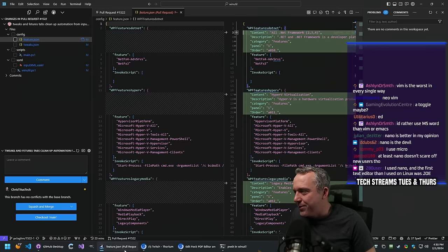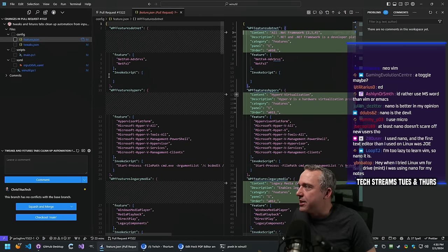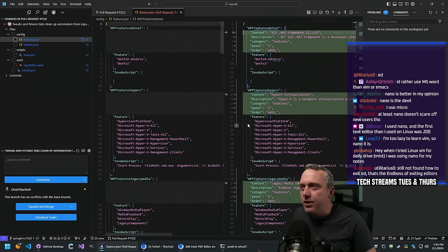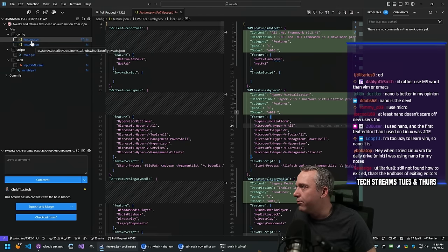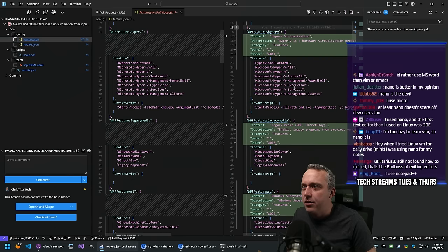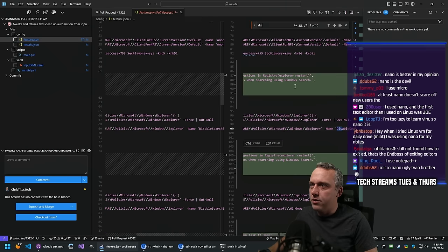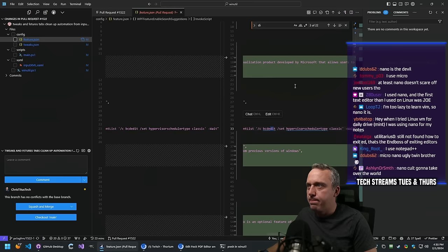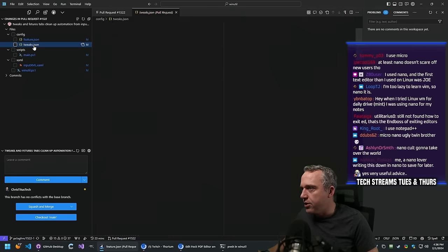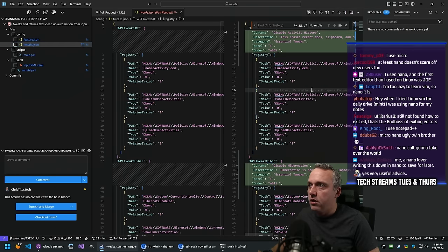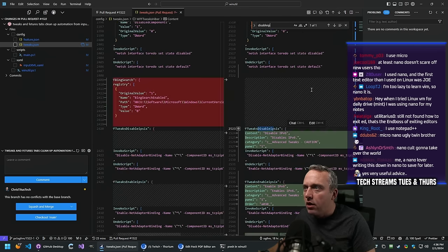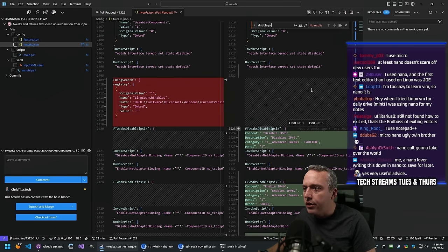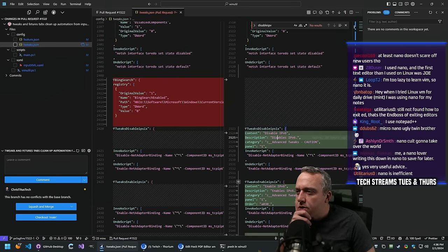Let's look at this feature set - let's look at disable IPv6. We have the feature over here. Disable IPv6 must be in the tweaks JSON. So where did this go wrong? So we got panel - there is no order number here.